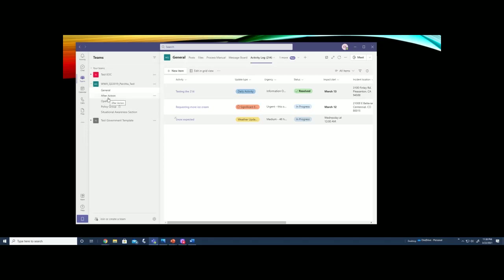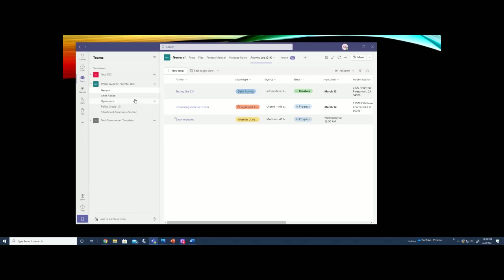As you begin to grow the incident in complexity, you can add new channels to help create further organization within your team. None of these are required and you may find that for some incidents, you don't need any channels except the general and the after action. And in some incidents or events, you need many channels for all of the sections of the EOC. For this sample, I've made just a couple to show a few different features.